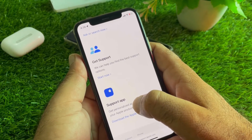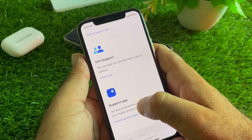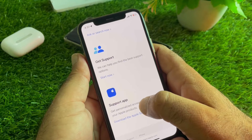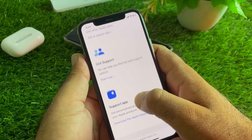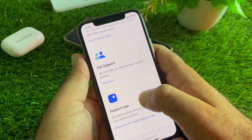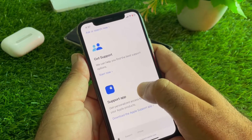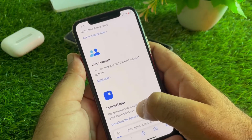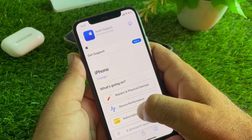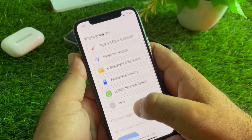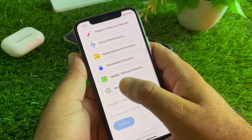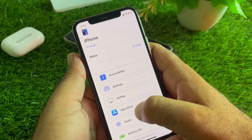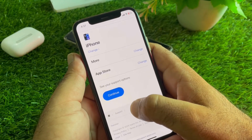You may also download the Support app through your App Store, or contact the Apple Support team directly through the Support app. If you want to contact through the website, click on 'Start Now' and wait a few seconds for the interface to open. Then click on 'More,' then click on 'App Store,' and click 'Continue.'